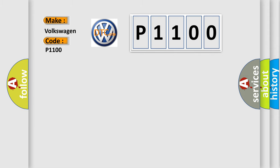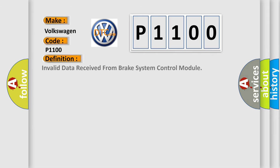The basic definition is: Invalid data received from brake system control module.